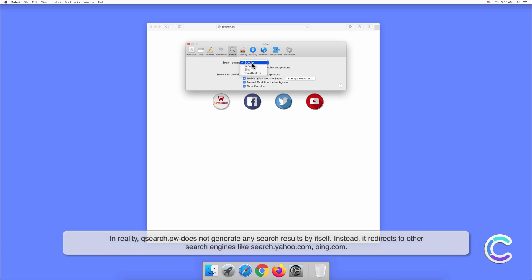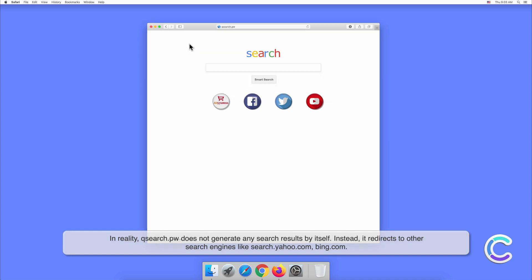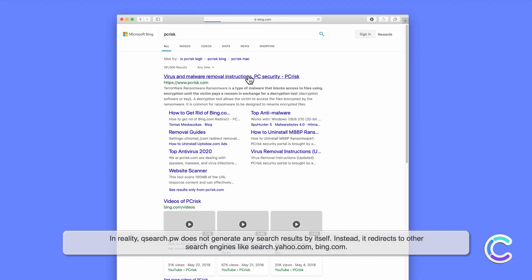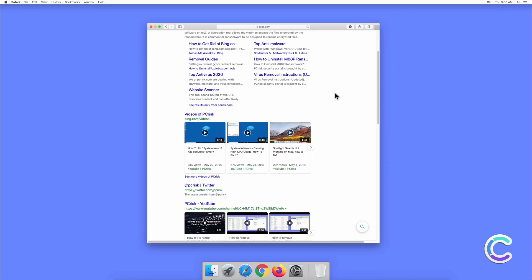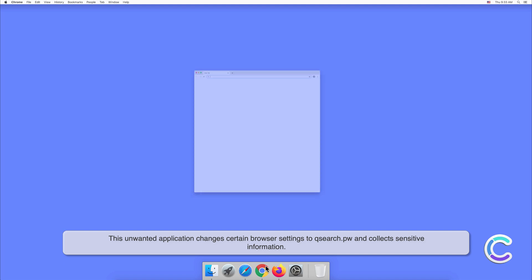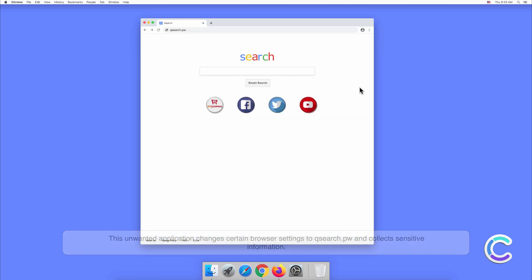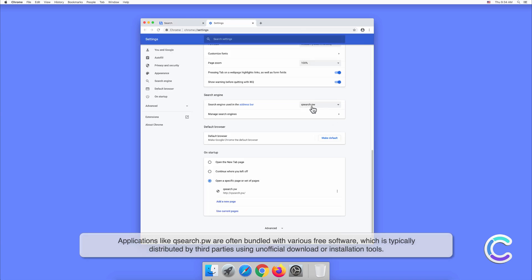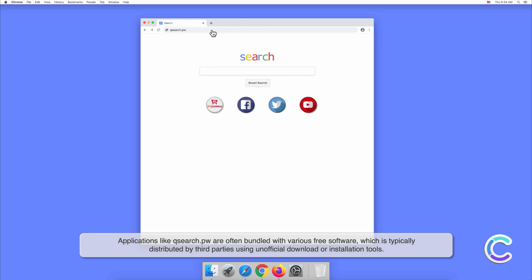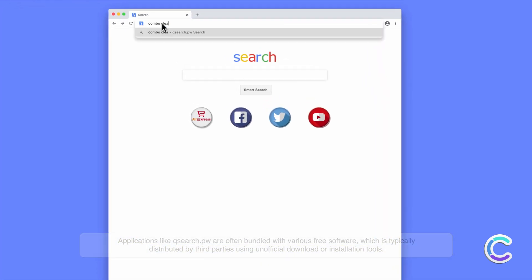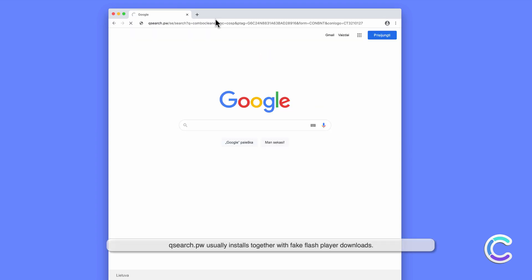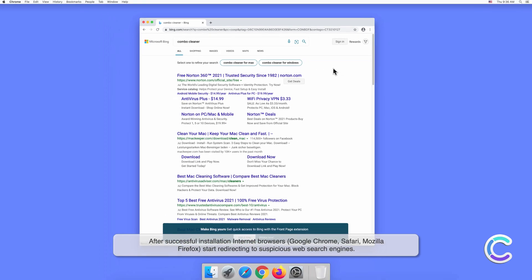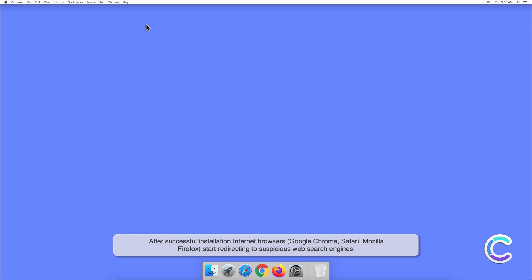In reality, search.pw does not generate any search results by itself. Instead it redirects to other search engines like search.yahoo.com and bing.com. This unwanted application changes certain browser settings to search.pw and collects sensitive information. Applications like search.pw are often bundled with various free software, which is typically distributed by third parties using unofficial download or installation tools.